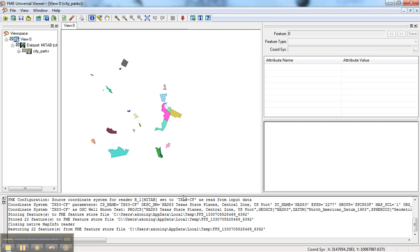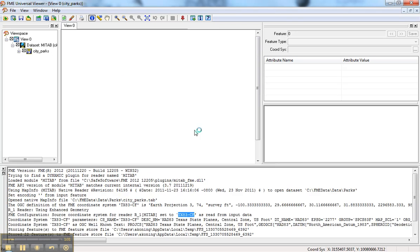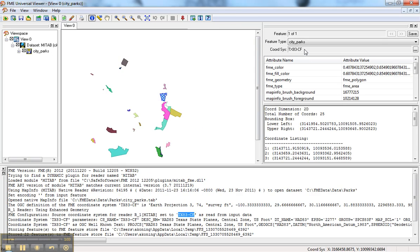Now there are two spots where the coordinate system is reported. We can see it in the log file with the coordinate system name and its definition. In addition, when you click on a feature, you'll also see the coordinate system defined there. If it's not defined on the source data, both of these will be blank.